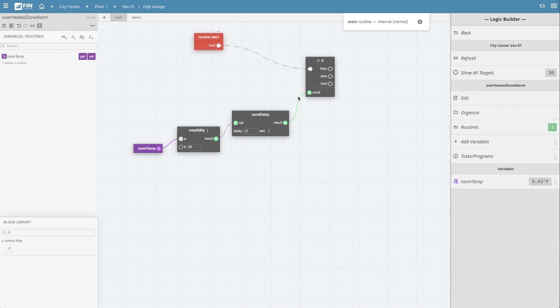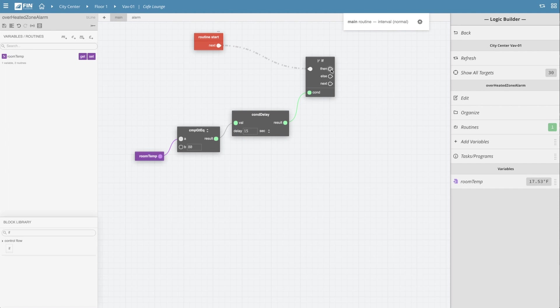Okay, so now that we have our condition set, the next step is to set up our if then and if else statements. The if then statement is triggered if the condition is met. So in this case, if the condition is met, we want our alarm to be true.